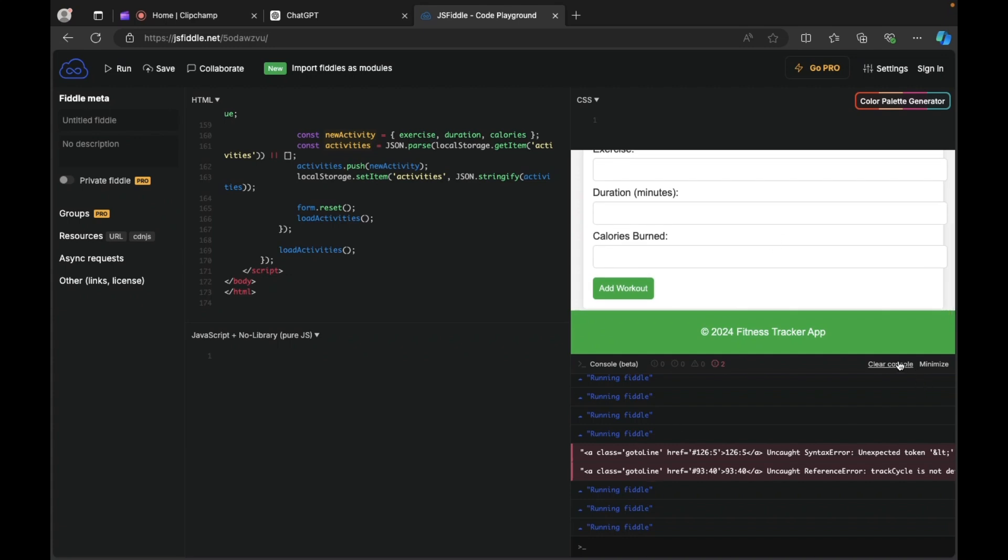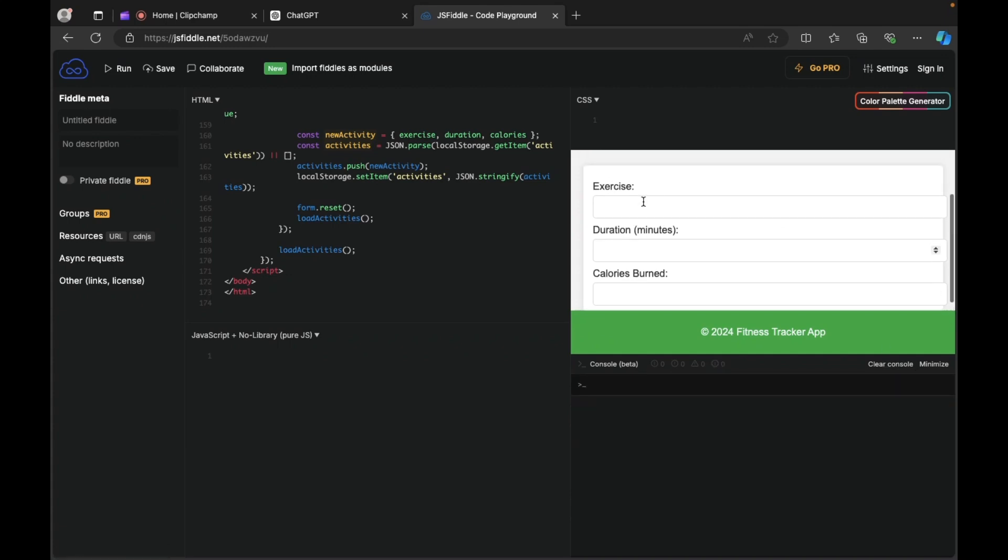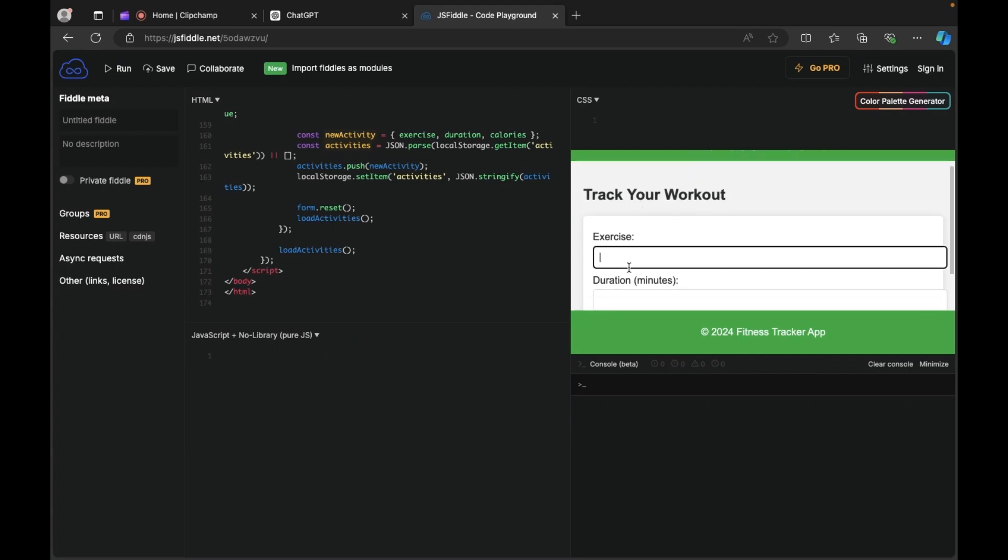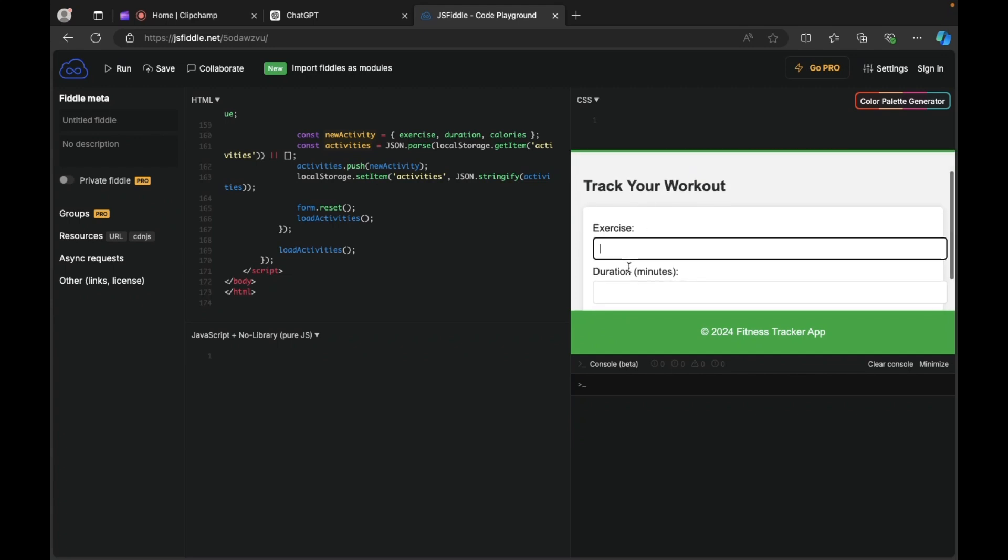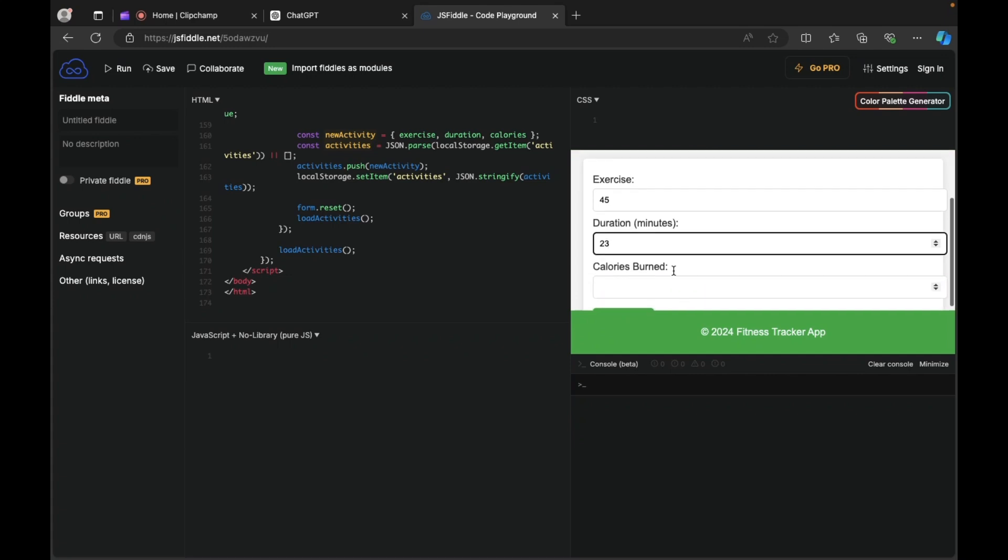So guys, there you go. Let's clear this. Okay, now let's write the exercise. I'll write 23 minutes. Exercise, I'll say push-ups.